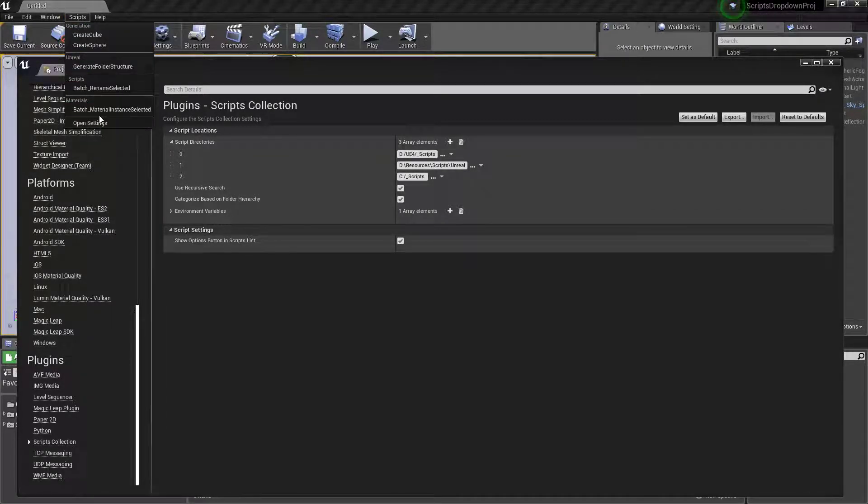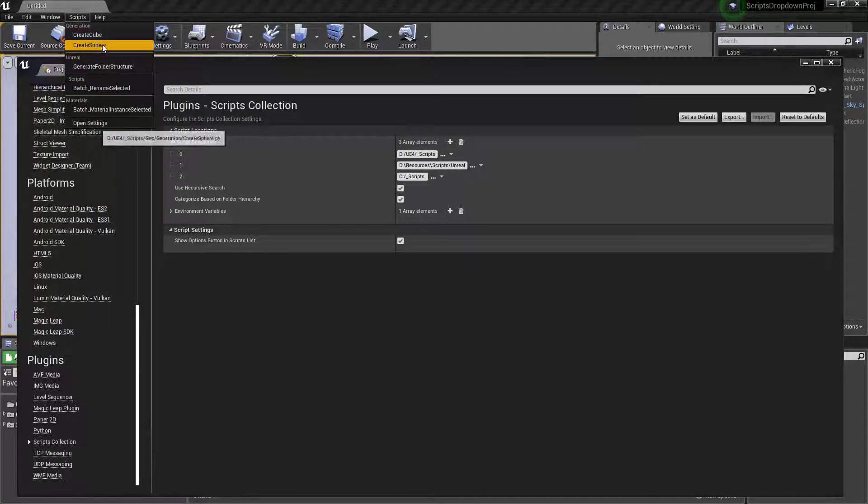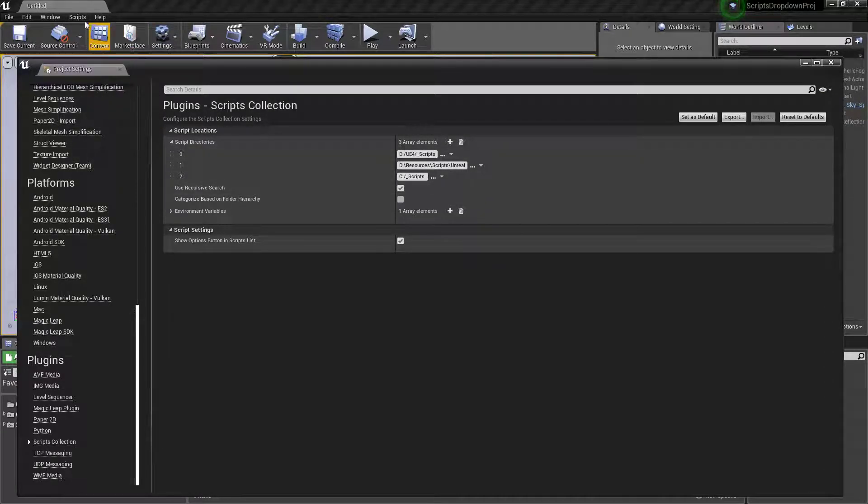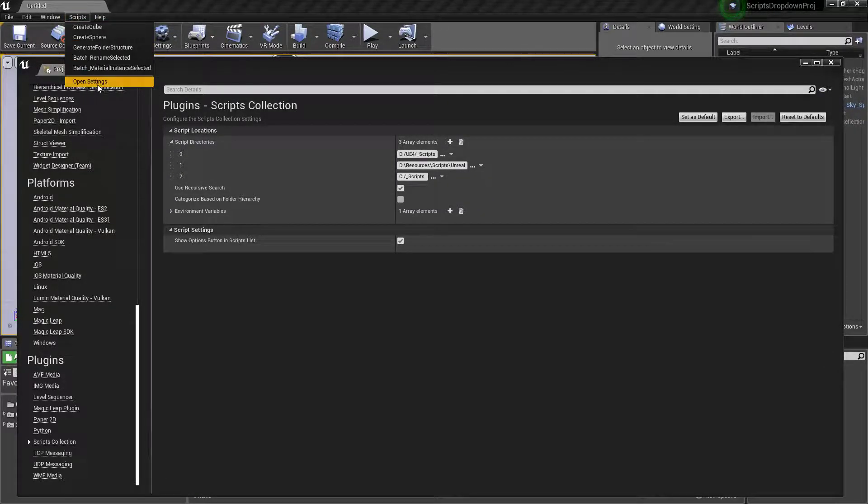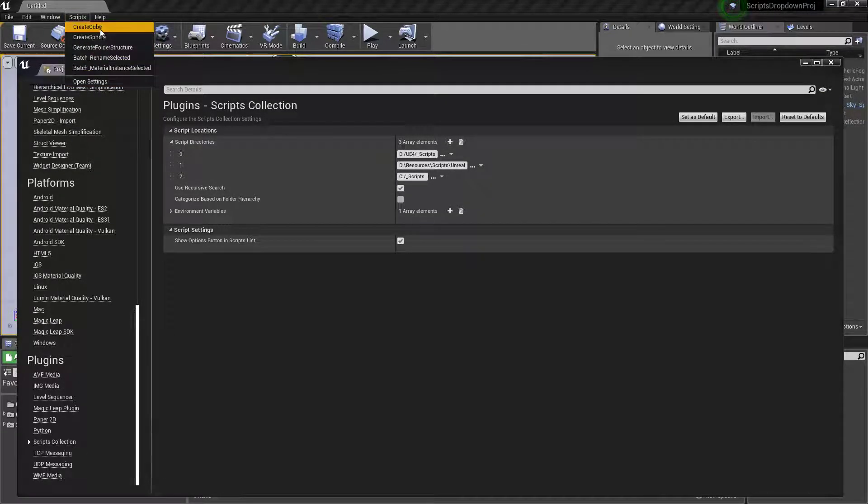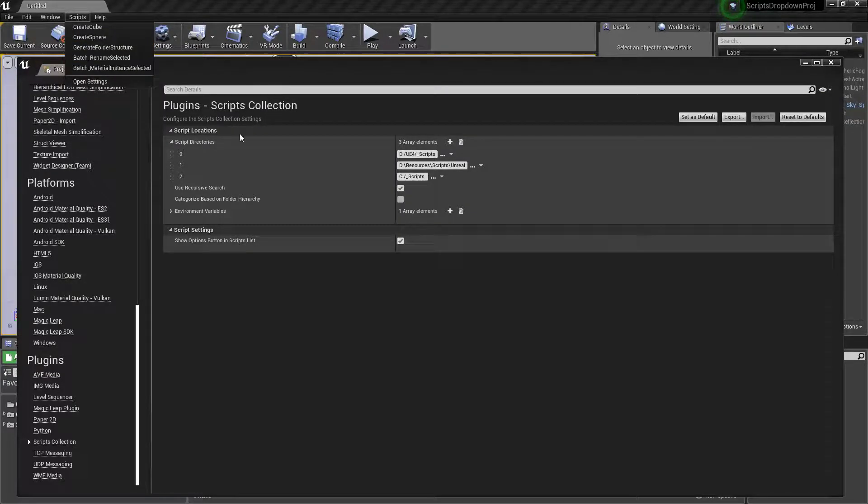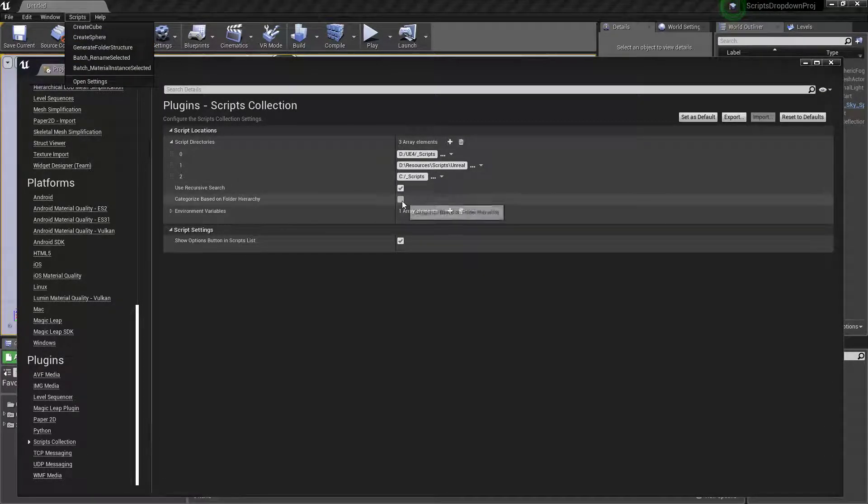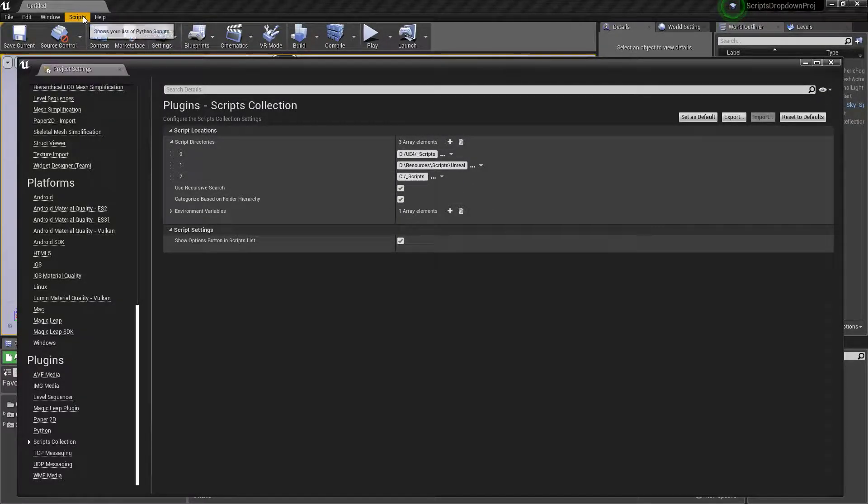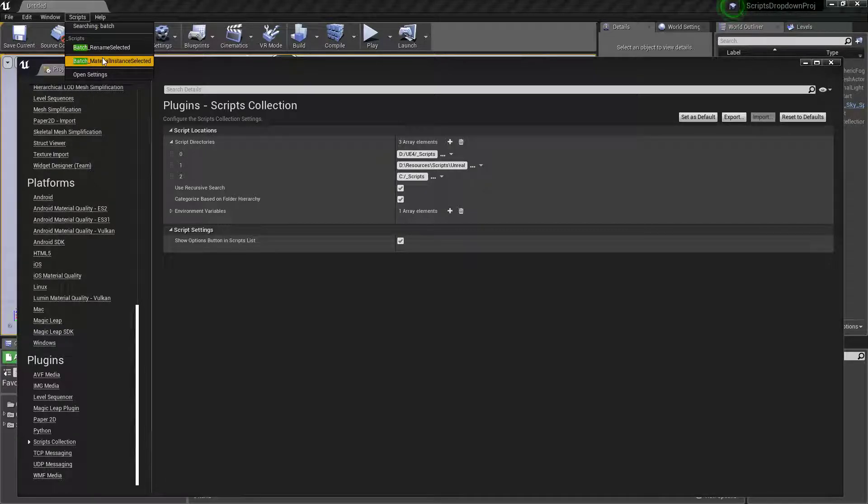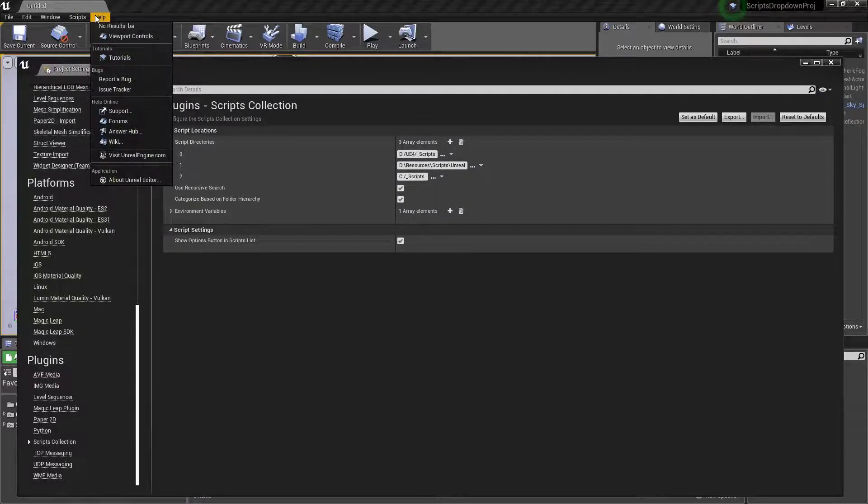If we come up to here, you can see we have generation here: create cube, create sphere. If we go ahead and untick categories, then we just get a nice flat list. Whichever you prefer is entirely up to you. Because it's an Unreal menu, we can always search. If I start typing 'batch,' it's going to start filtering it down.